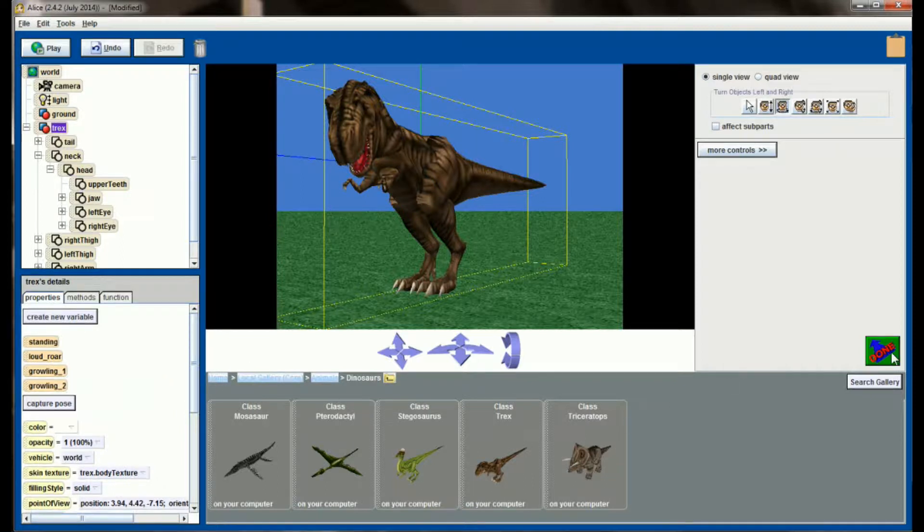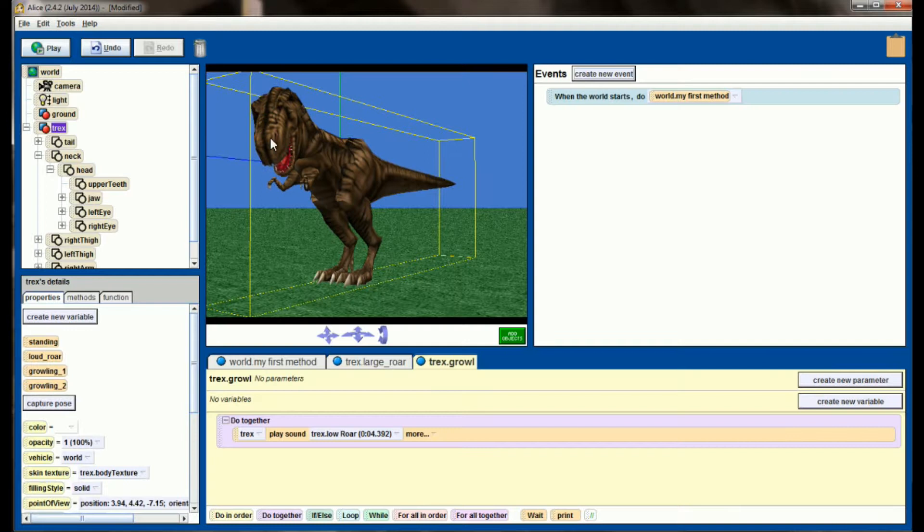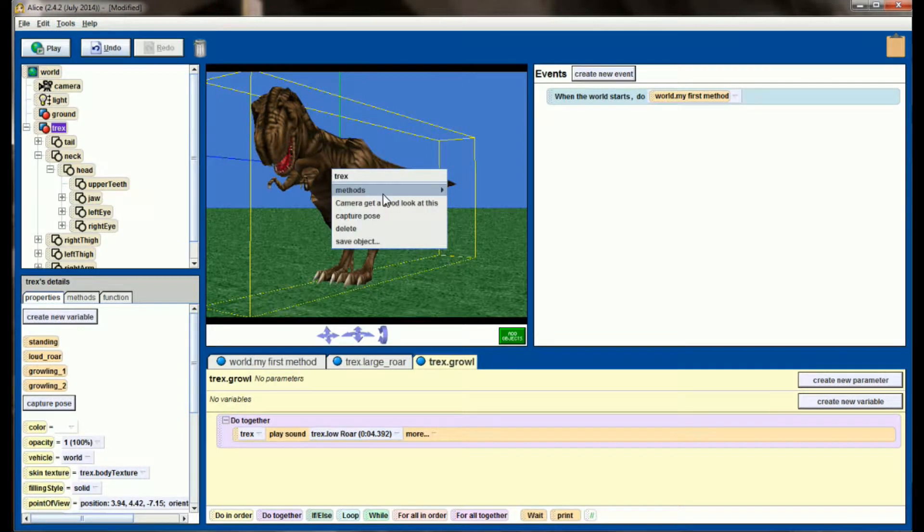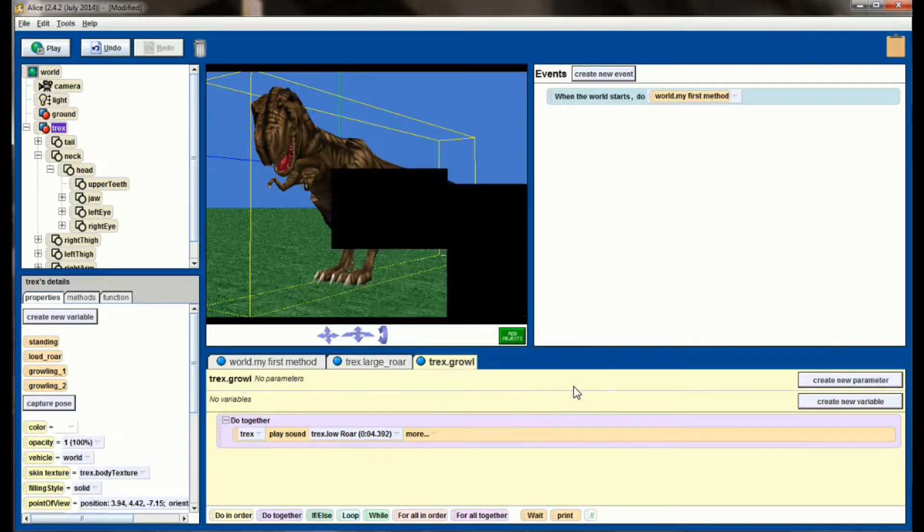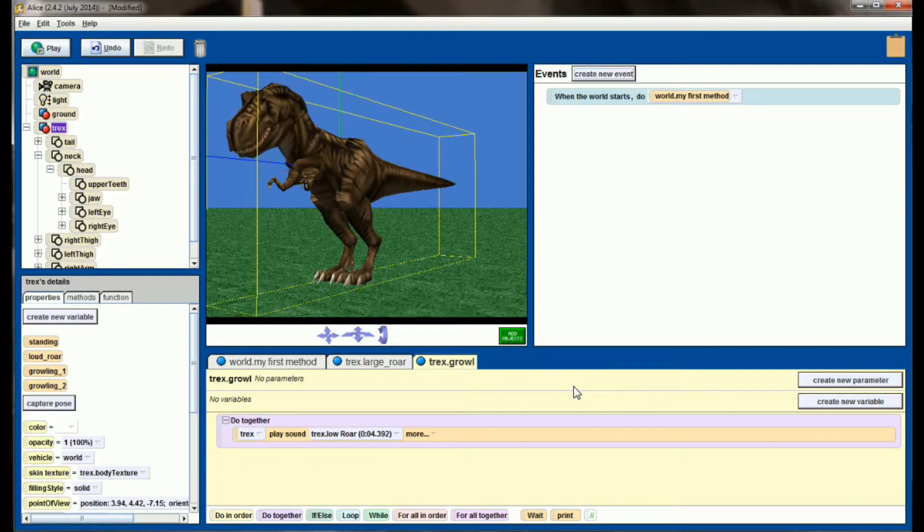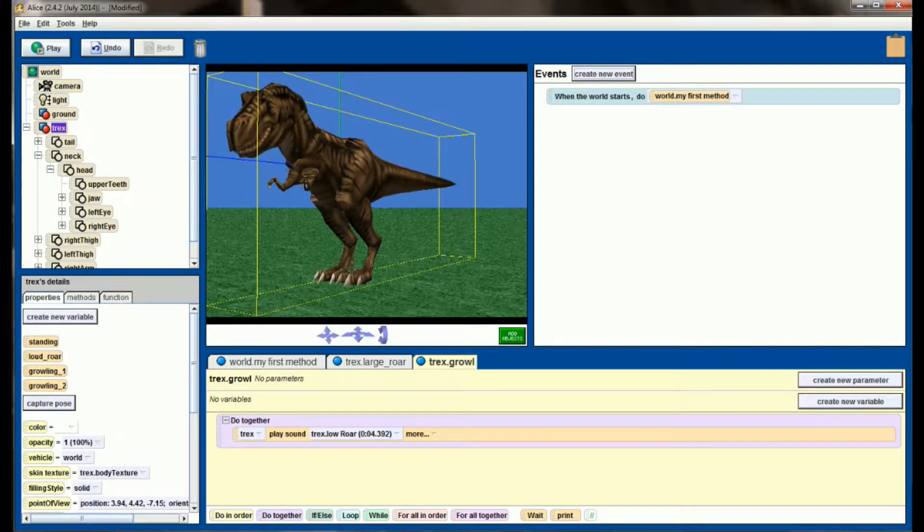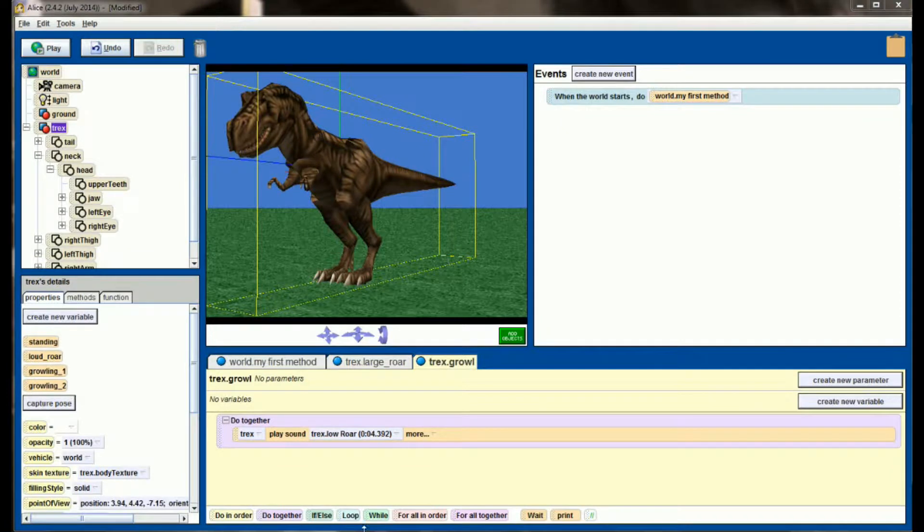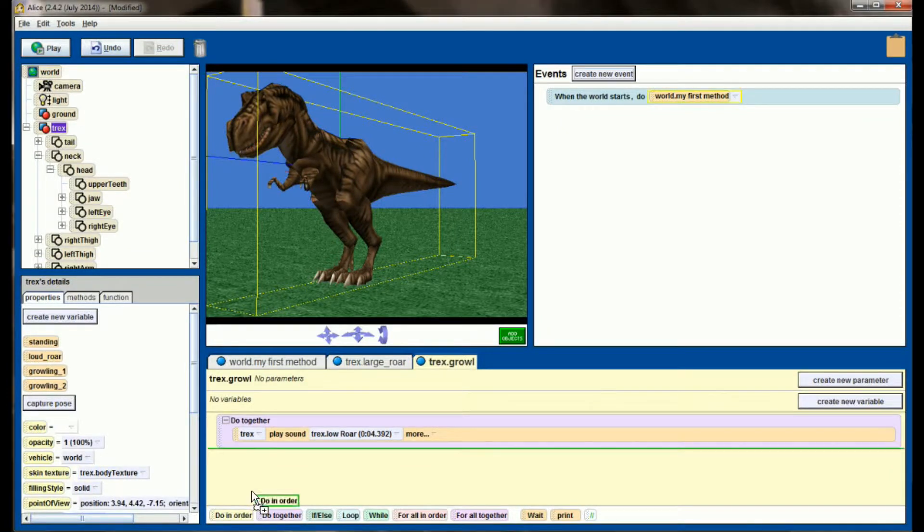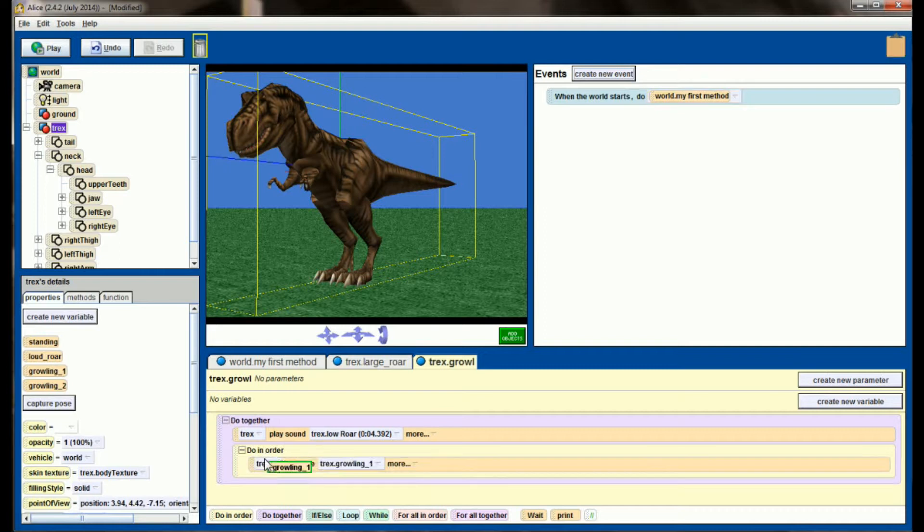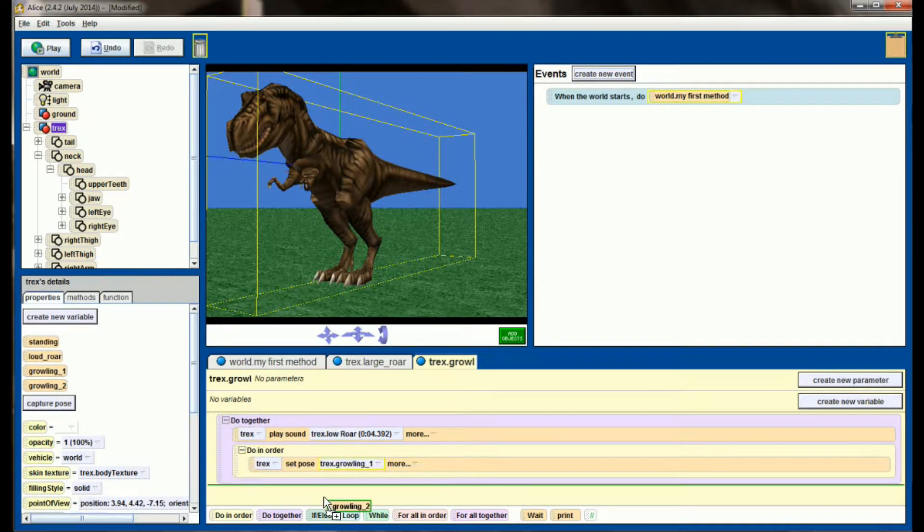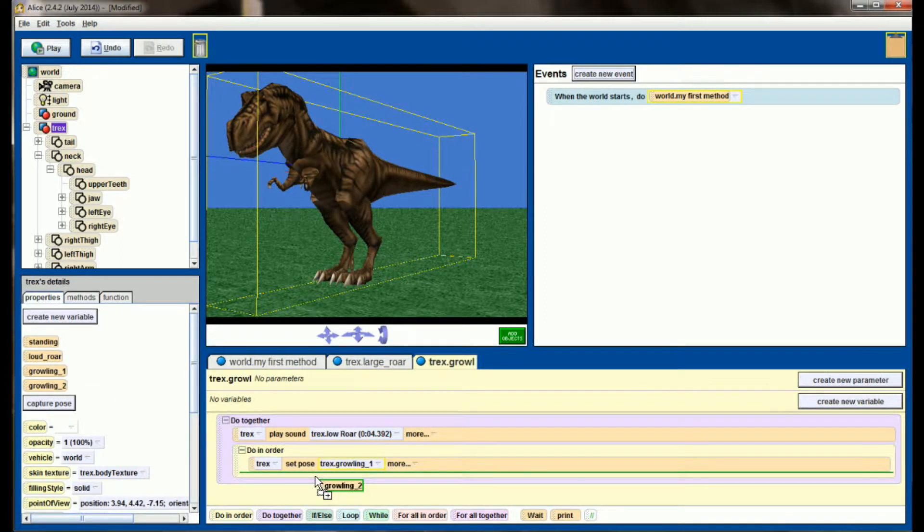And now that we have our two poses set, we can put him back into the standing position by right clicking on him, setPose to standing, and now let's build our T-Rex Growl method. This will be not too much more complicated. We'll use a do in order statement, have him start with Growling 1, move directly into Growling 2.